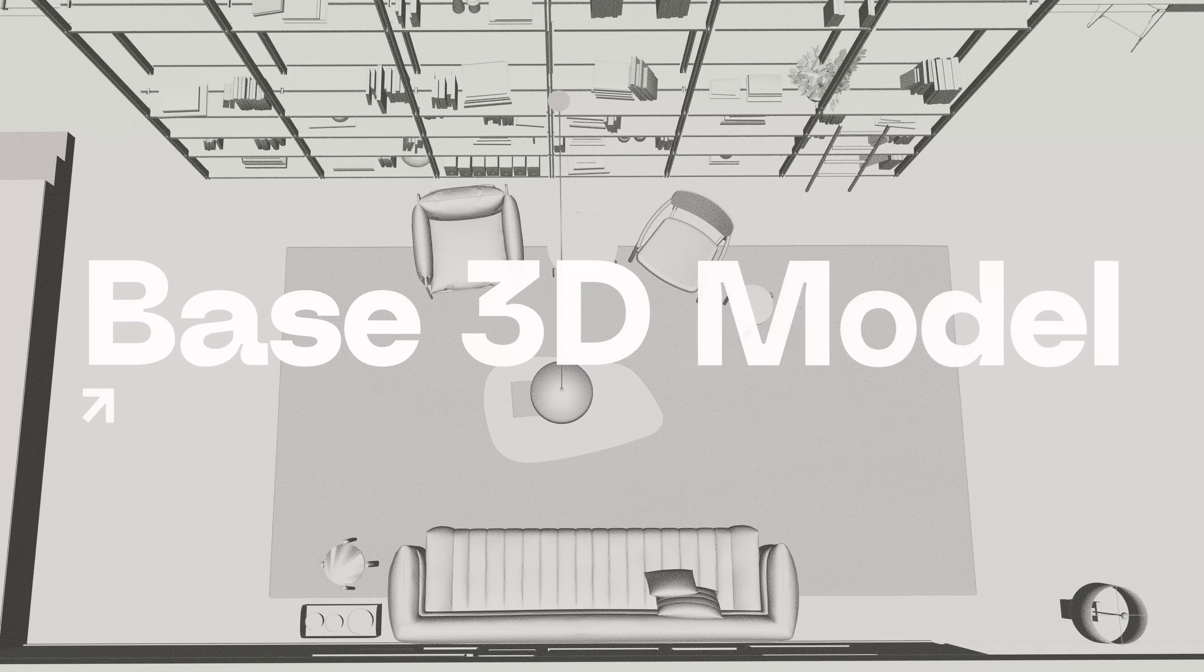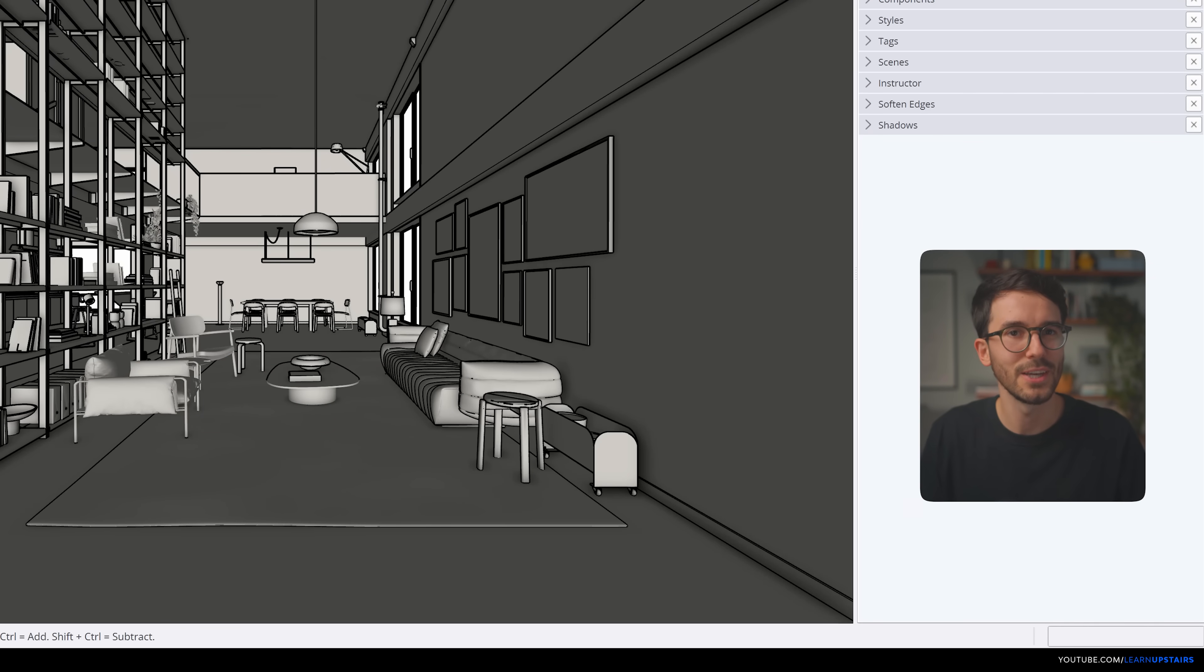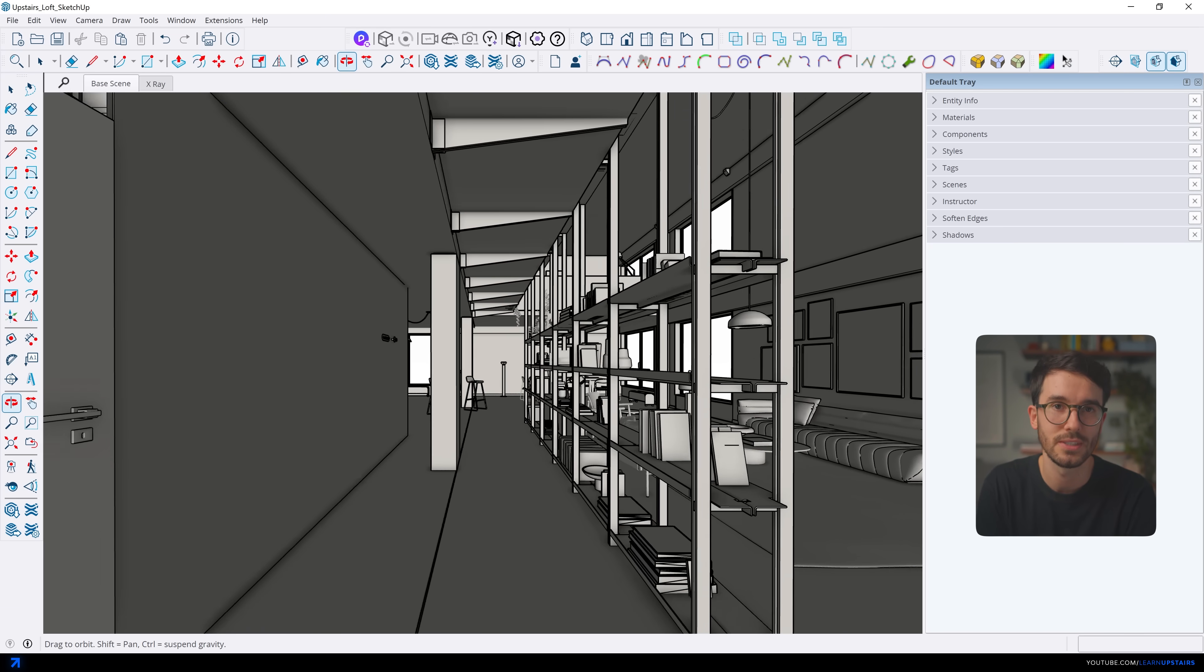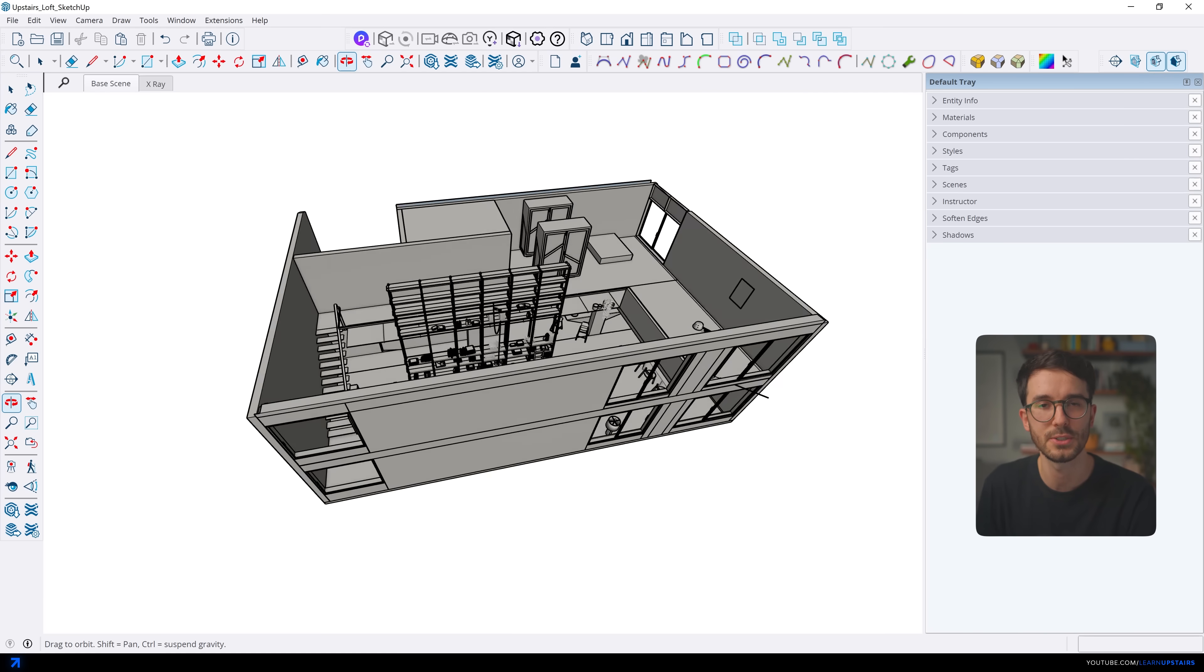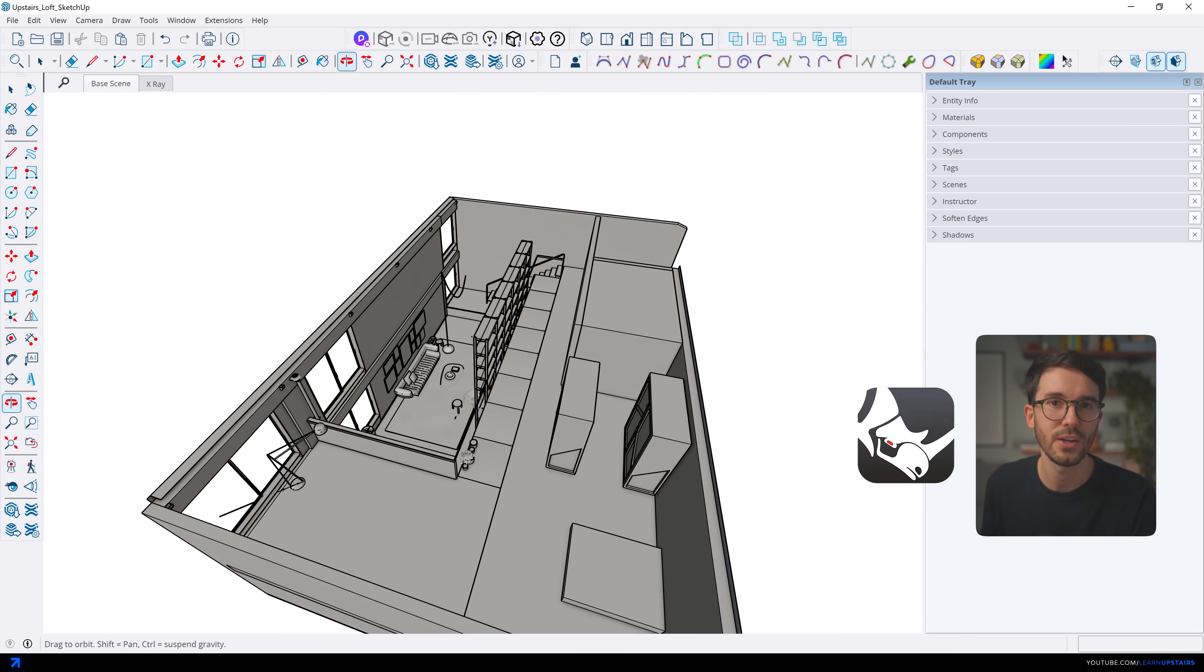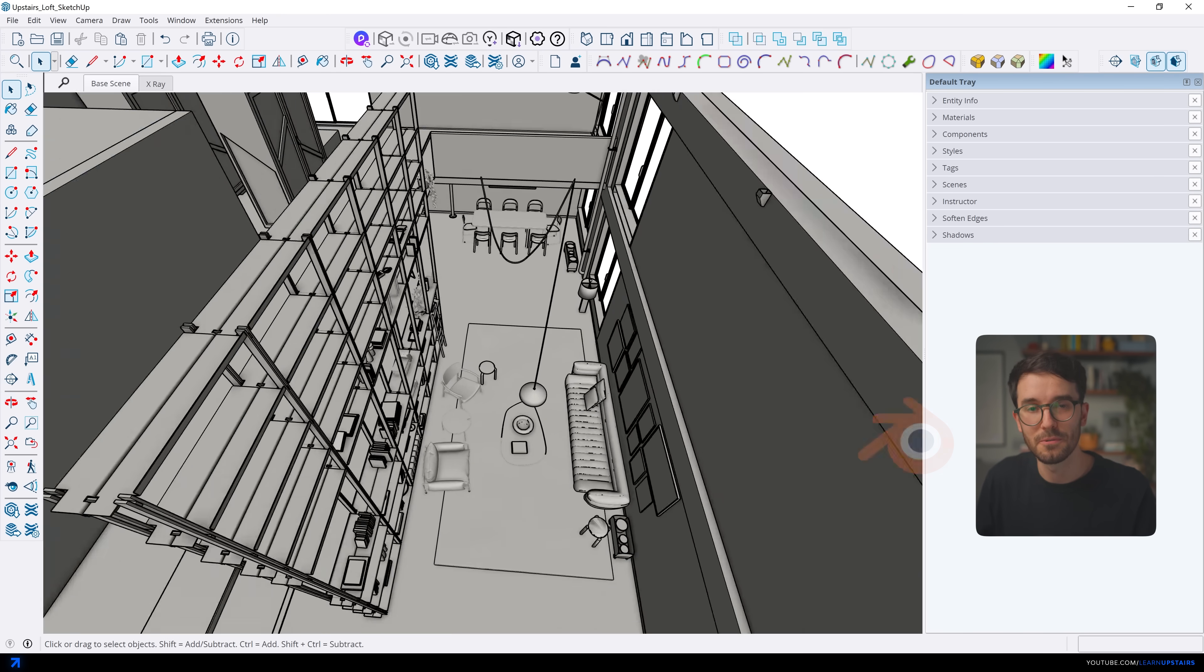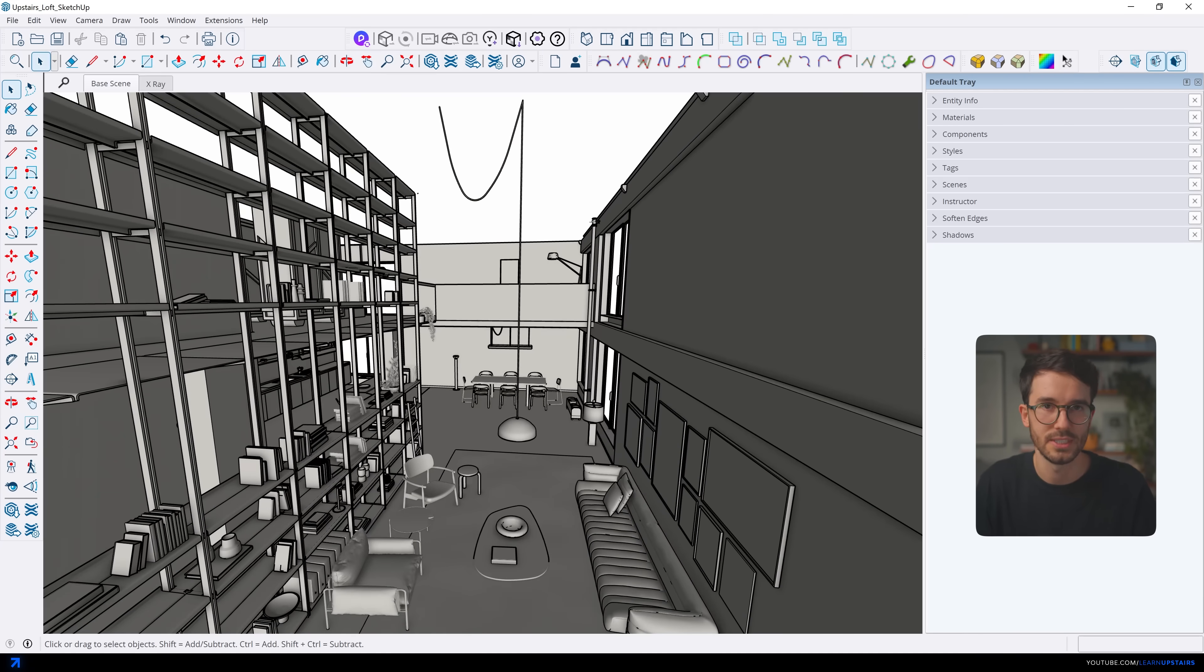First things first, the base 3D model and this is not necessarily a core principle but still a big part of your final result depends on its quality and again it doesn't matter which 3D software you're using. SketchUp, Rhino, ArchiCAD, Revit, Blender, whatever you prefer for your architectural design process.